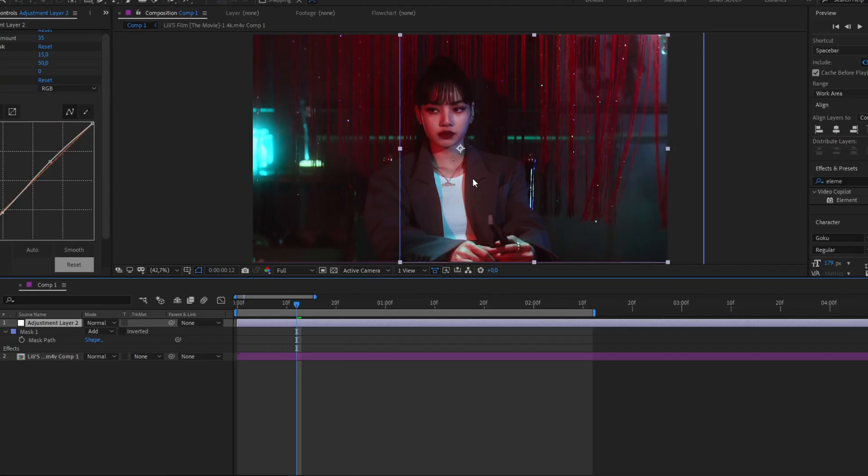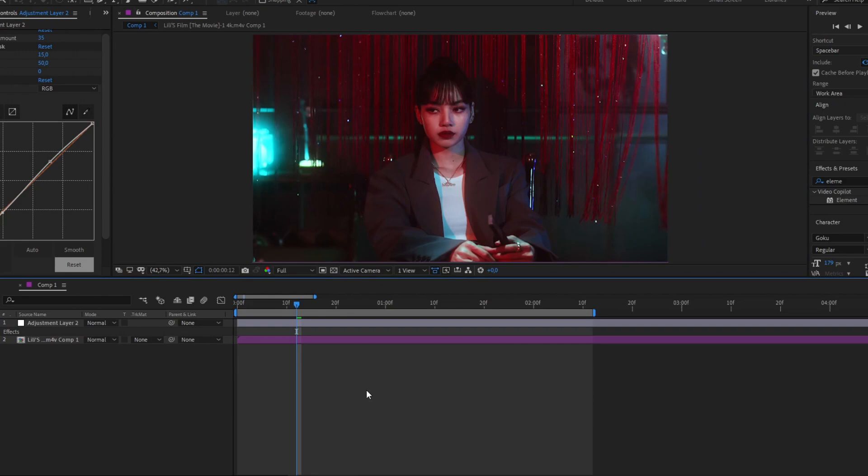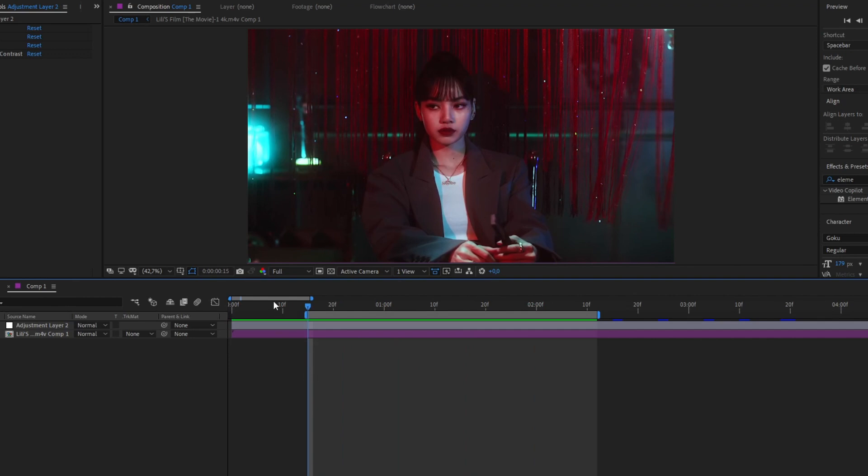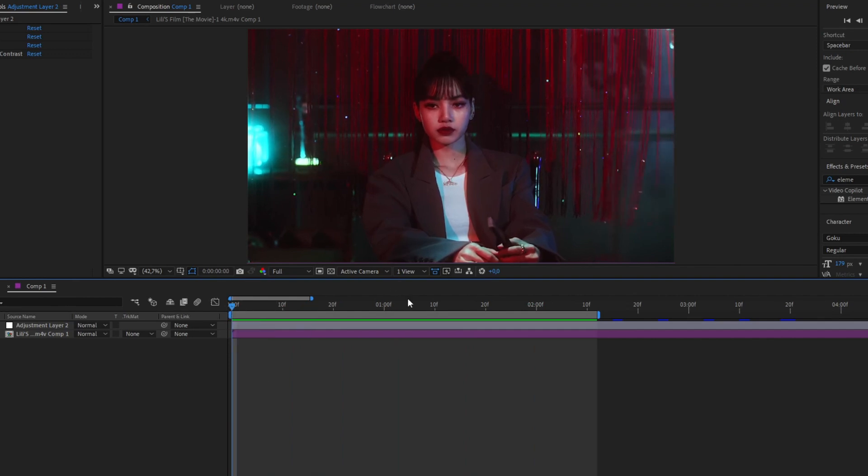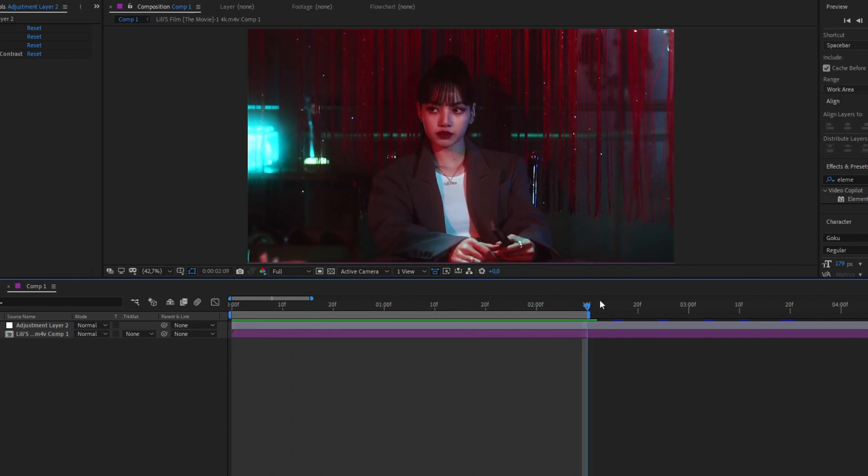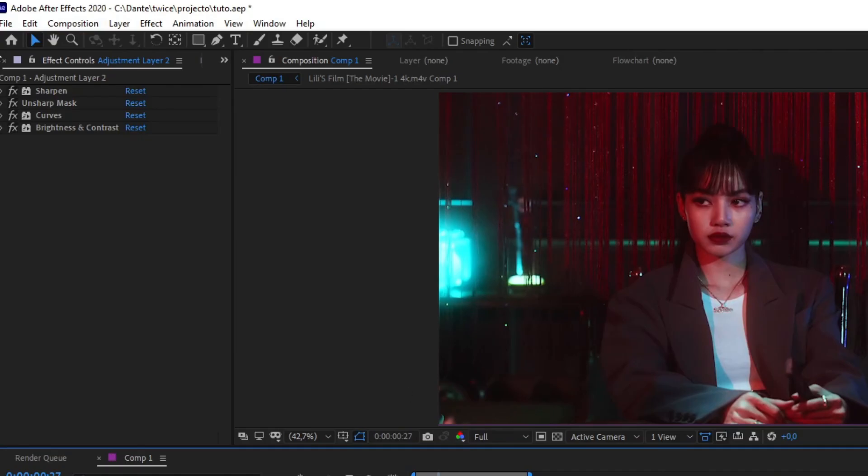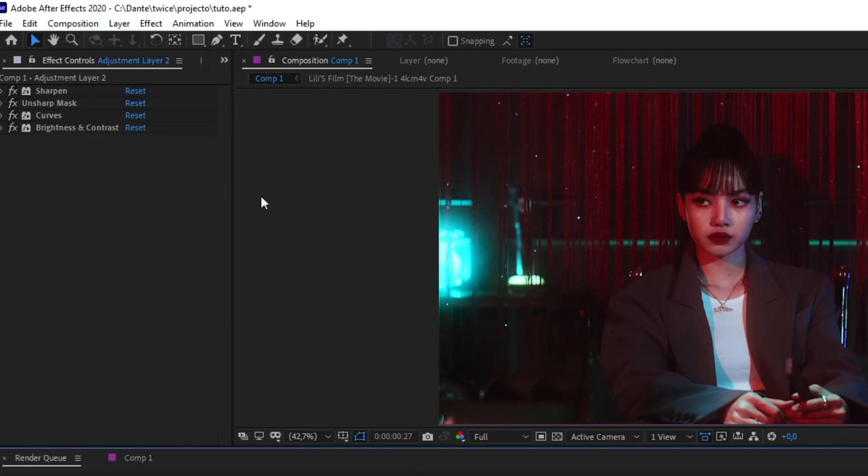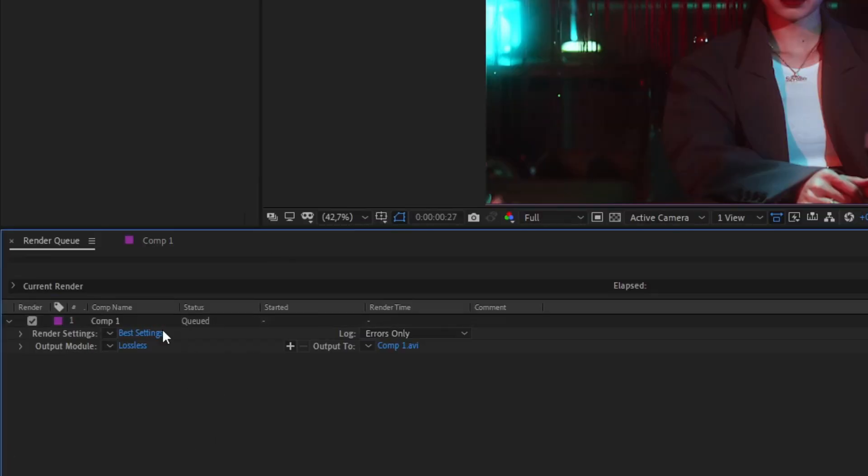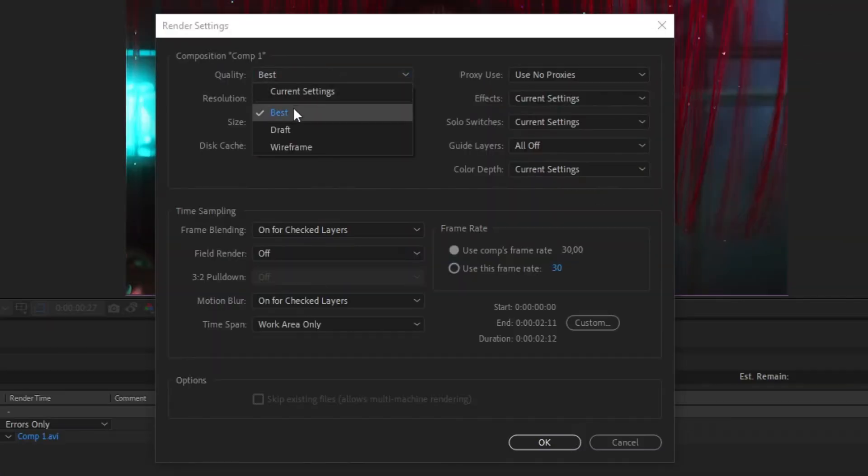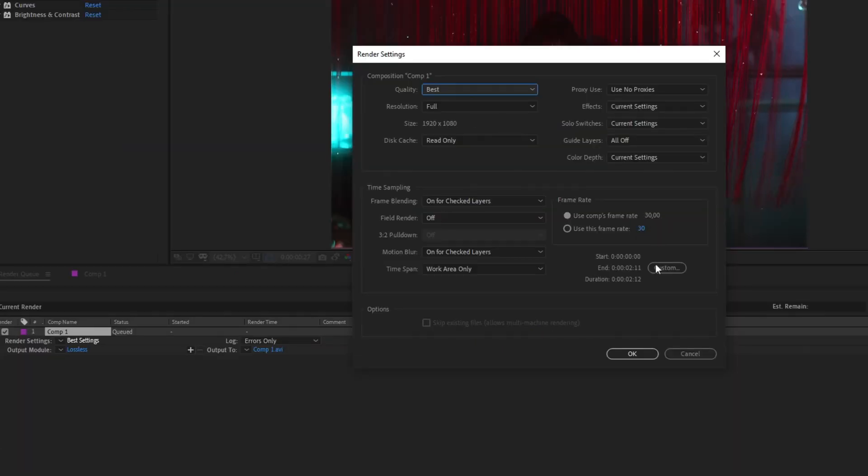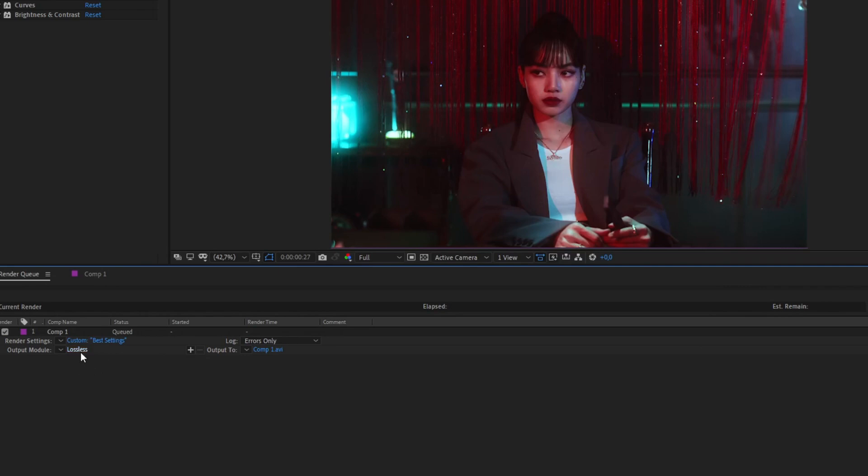Okay, so now we move to the next part, that is rendering. Press B and N to select the area you want to render. Then here in Composition, we're gonna click on Add to Render Queue. Here in Render, you're gonna click here. Here on Quality, I'm going to make sure that it's Best, everything in Full, same as the composition. Frame rate also the same as the composition. You don't have to do nothing much, just click here and that's it.